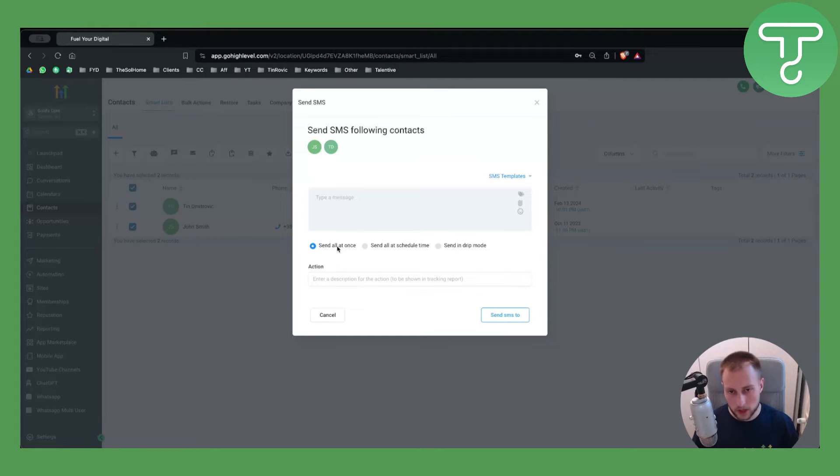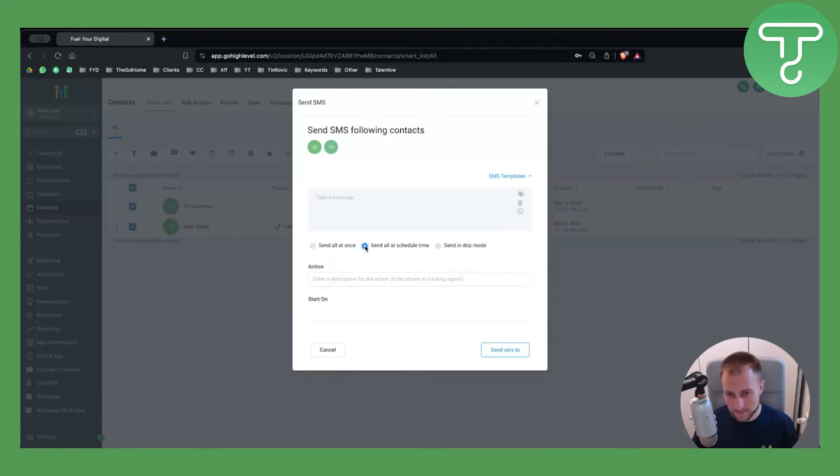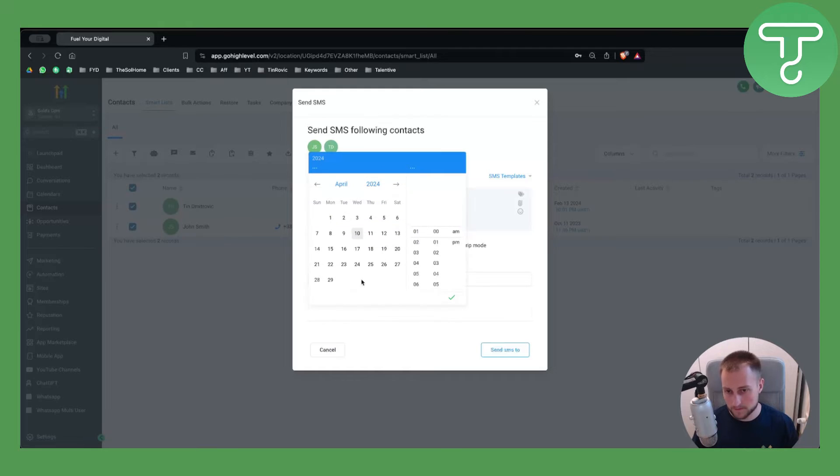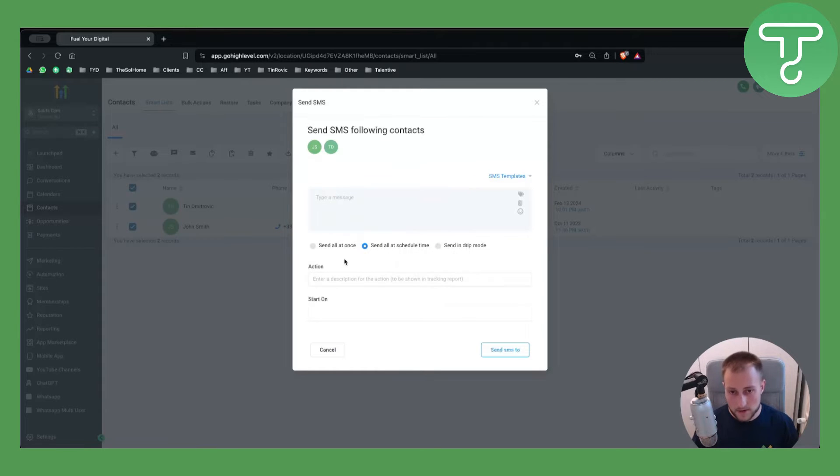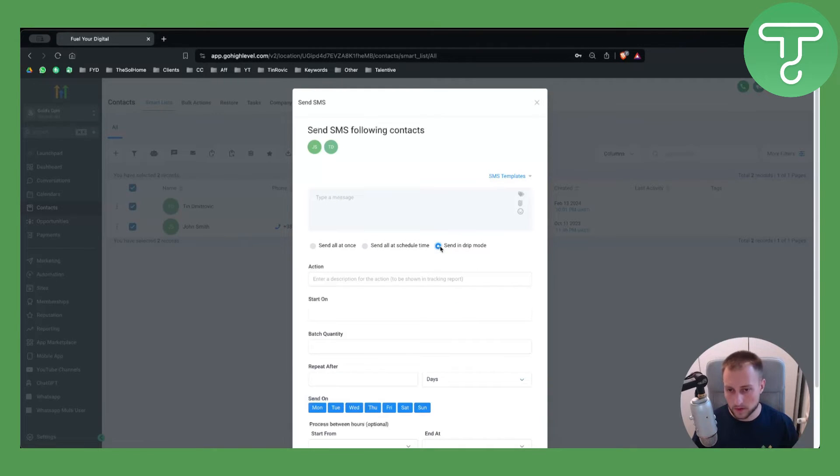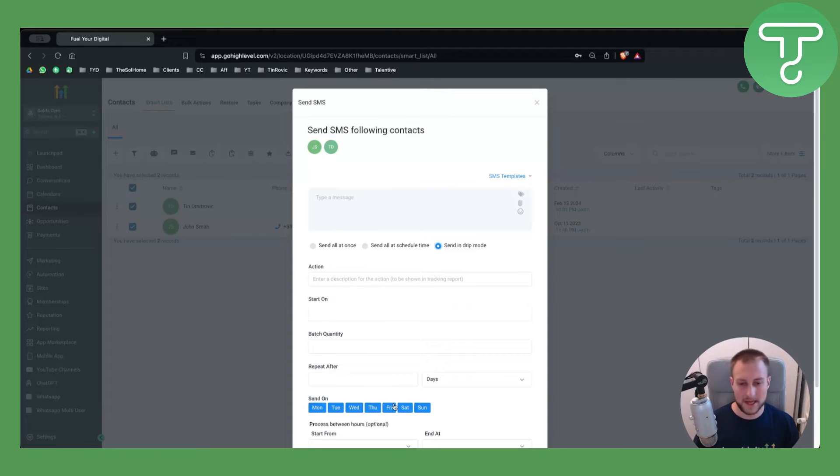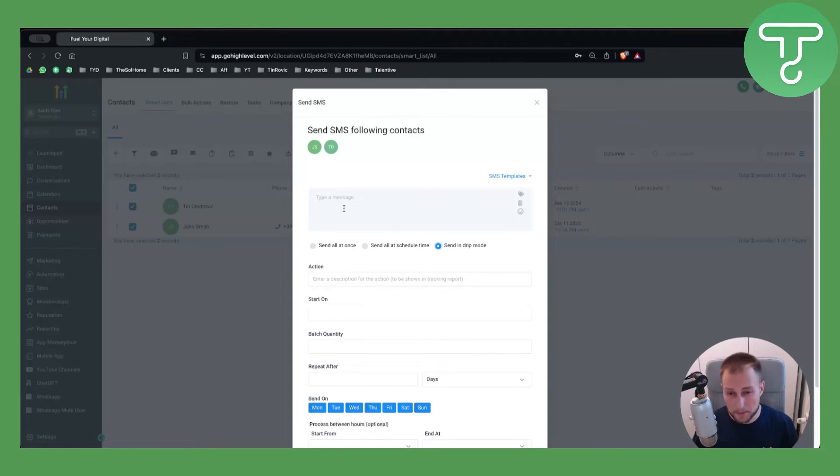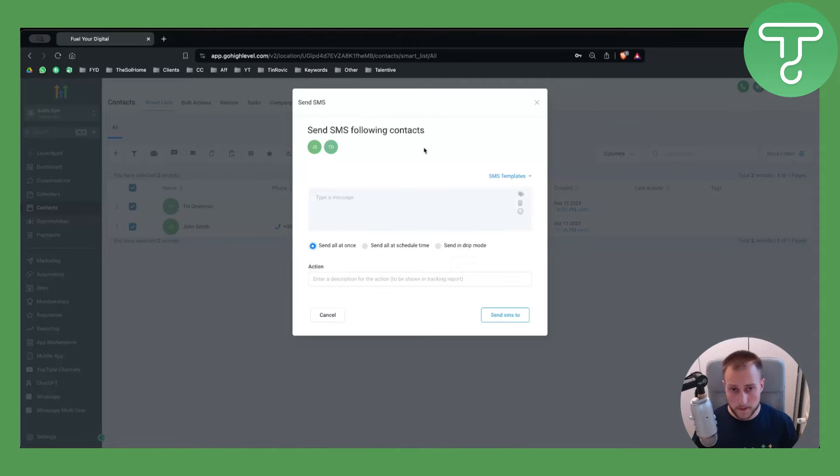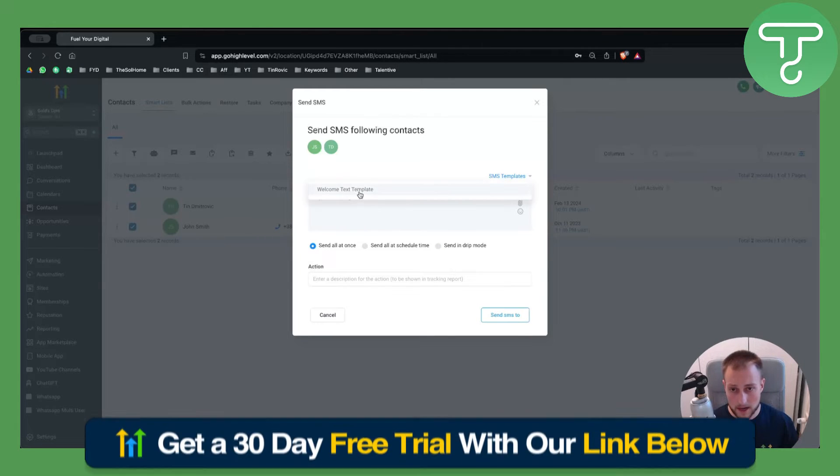If you want to bulk send SMS messages to those people, you can send all at once, send all at a scheduled time which can be scheduled right here, or you can send in drip mode. For example, send on Monday, Wednesday, or Friday if you want to follow up with people. This is very simple to do.